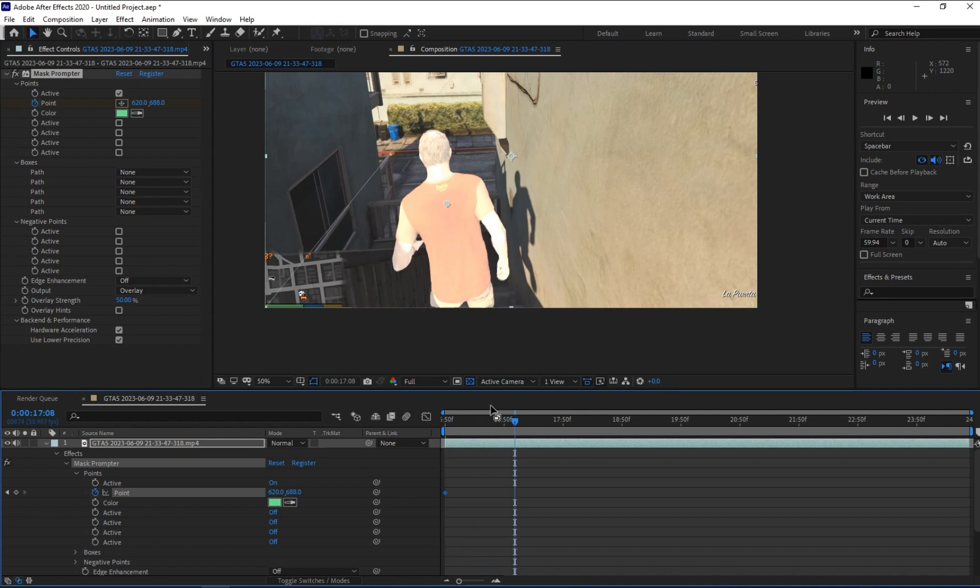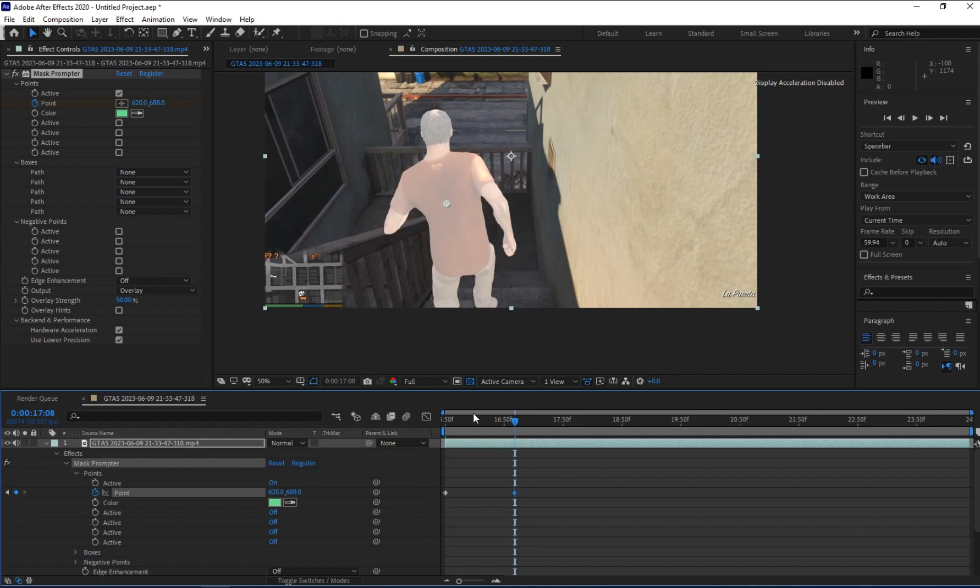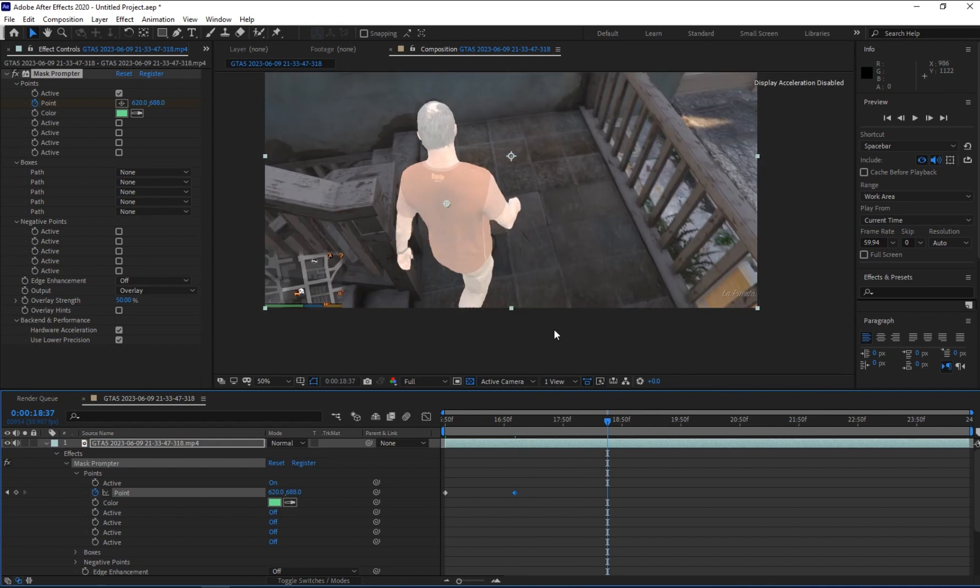Now move it to the next frame. So it sometimes takes some seconds to load. Click here and add another keyframe, another position, and move it to another frame and add keyframe again.